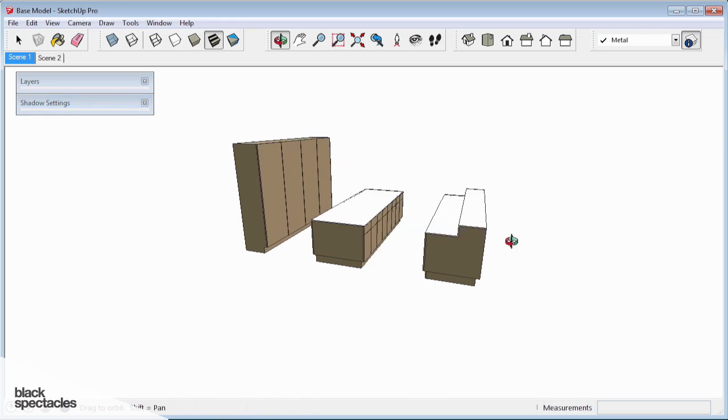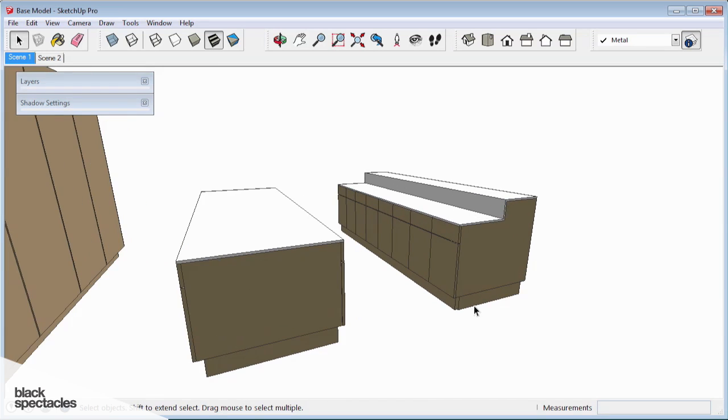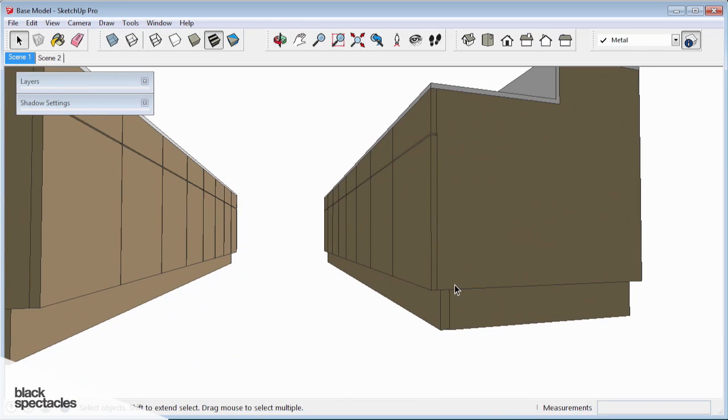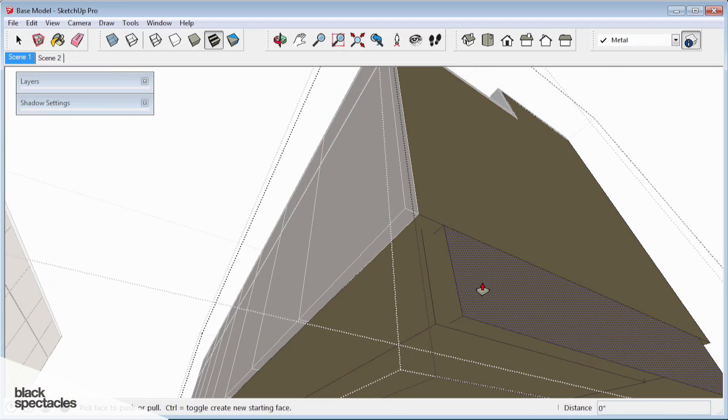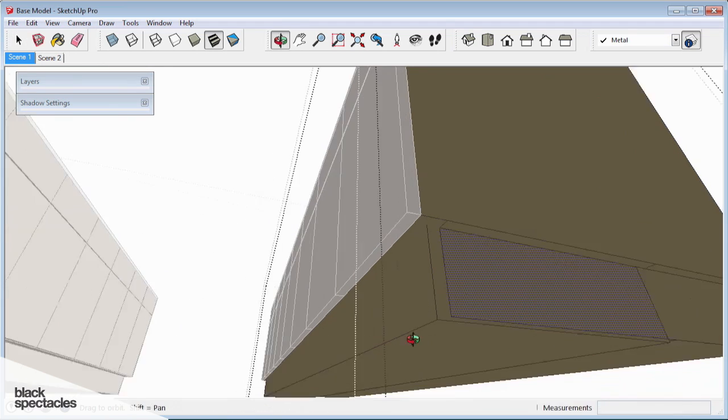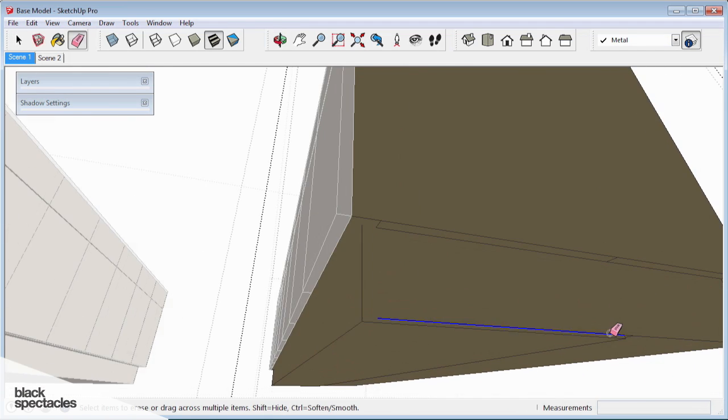For something specific like a sink or kitchen equipment or anything like that, rather than model it myself, unless it's super specific or something that I'm trying to design, I find it easier just to go into the default 3D warehouse.